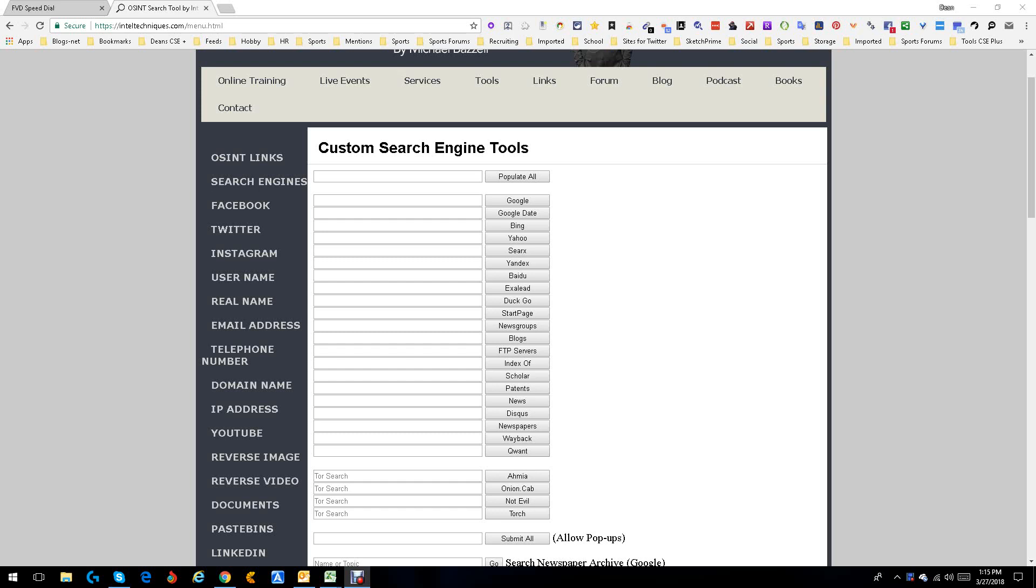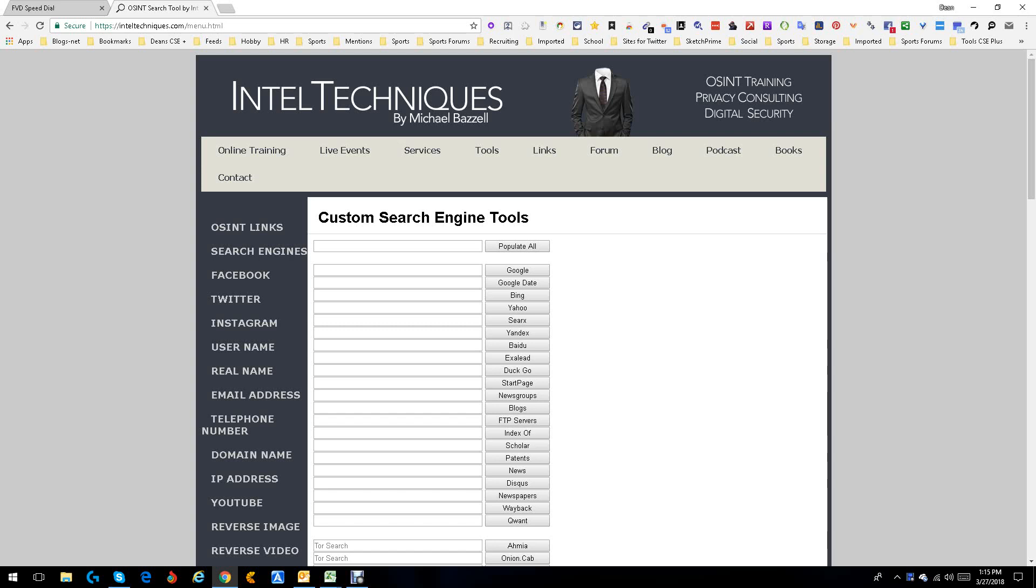Hey everybody, this is Dean DeCosta and today we're going to start a series looking at the tools available on the IntelTechniques.com page. Basically this is an OSINT page, IntelTechniques by Michael Bazzell.